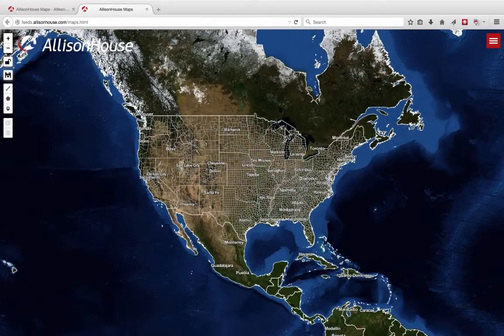If you have a custom location set, Maps will open accordingly. If not, it will open to a default view of the lower 48.